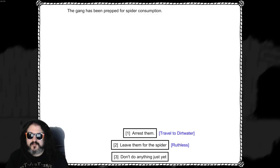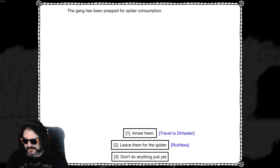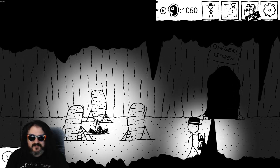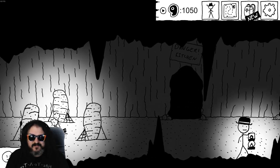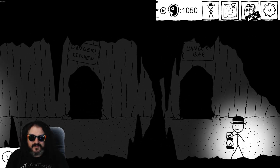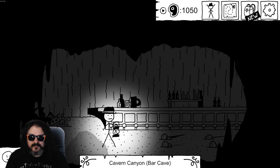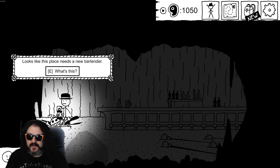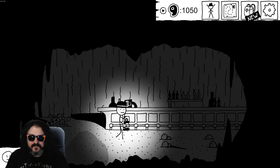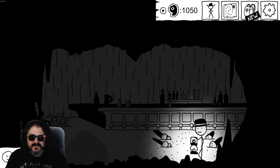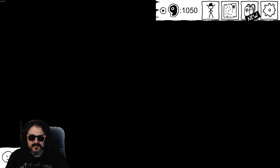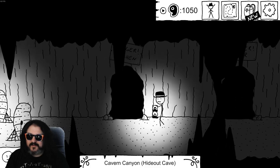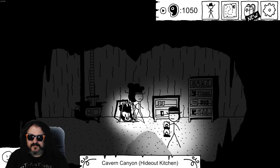The gang has been prepped for spider consumption. Arrest them, leave them for the spider. Don't do anything just yet. I haven't decided. The danger bar? Looks like this place needs a bartender. Ooh, we got a jaw harp. All these bottles are empty. All right, danger kitchen.